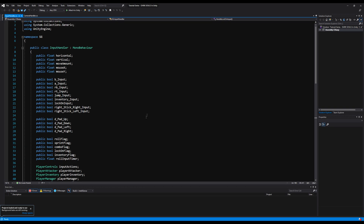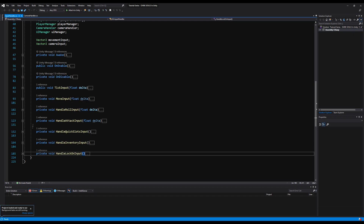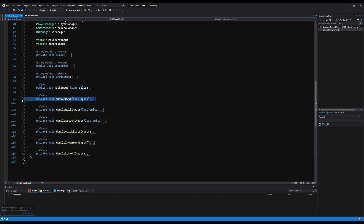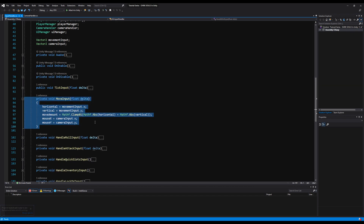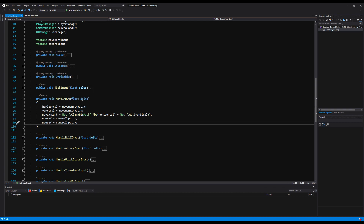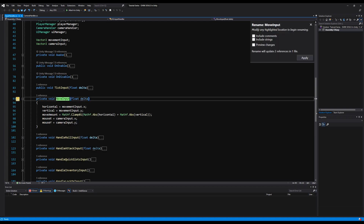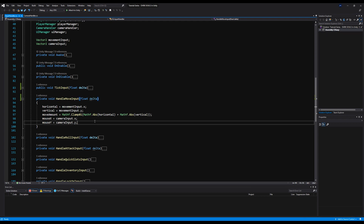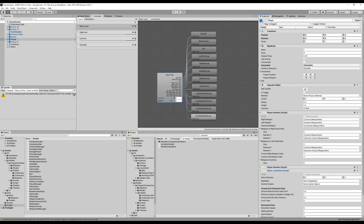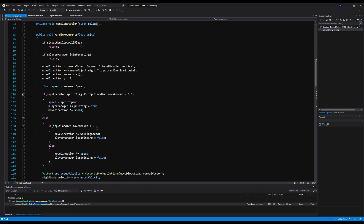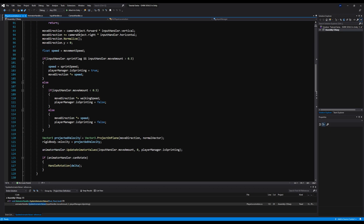Let's go to our input handler — I think this is where we call our animator, our updating animator values. Let's see: Move Input. No, it's not here. I'm going to rename this anyway because it should be Handle Move Input — that was bothering me. Okay, next let's go to the Player Locomotion because that's where it must be — and down here it says Animator Handler dot Update Animator Values.